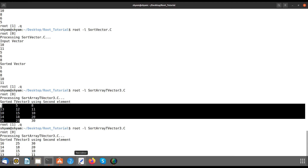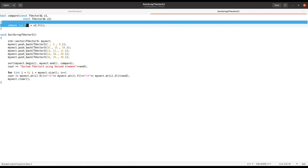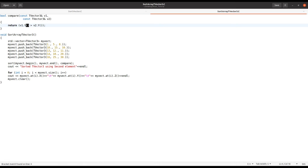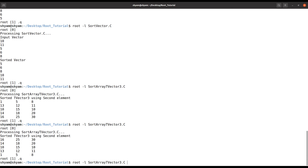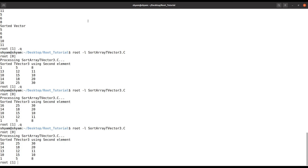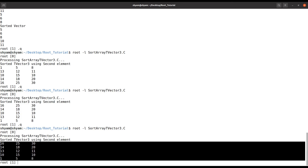If you want to sort by the Z coordinate, you can simply replace Y with Z in the comparator. Now you can see the elements are arranged in decreasing order of Z.